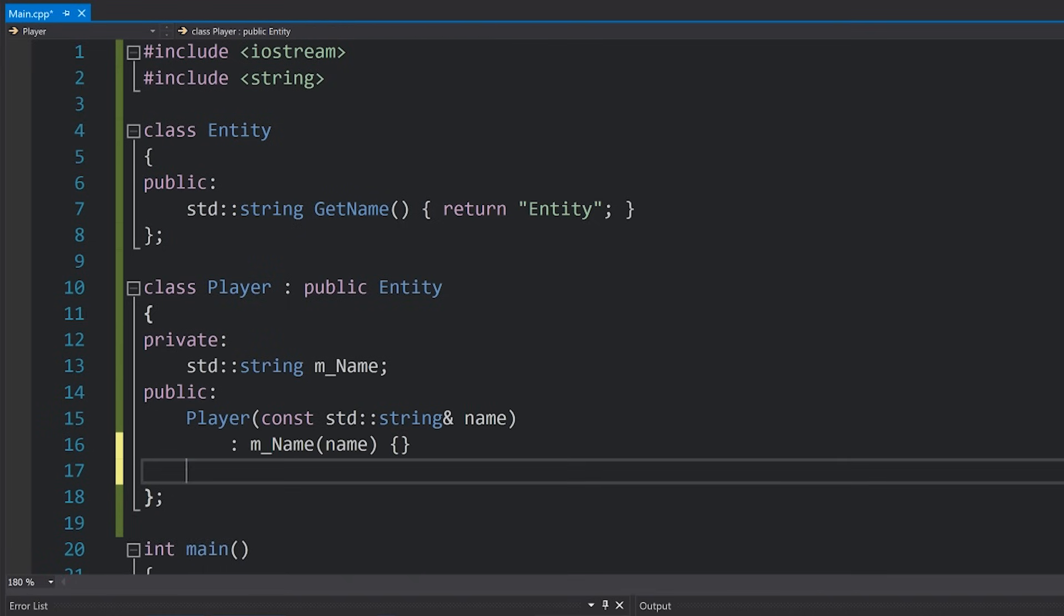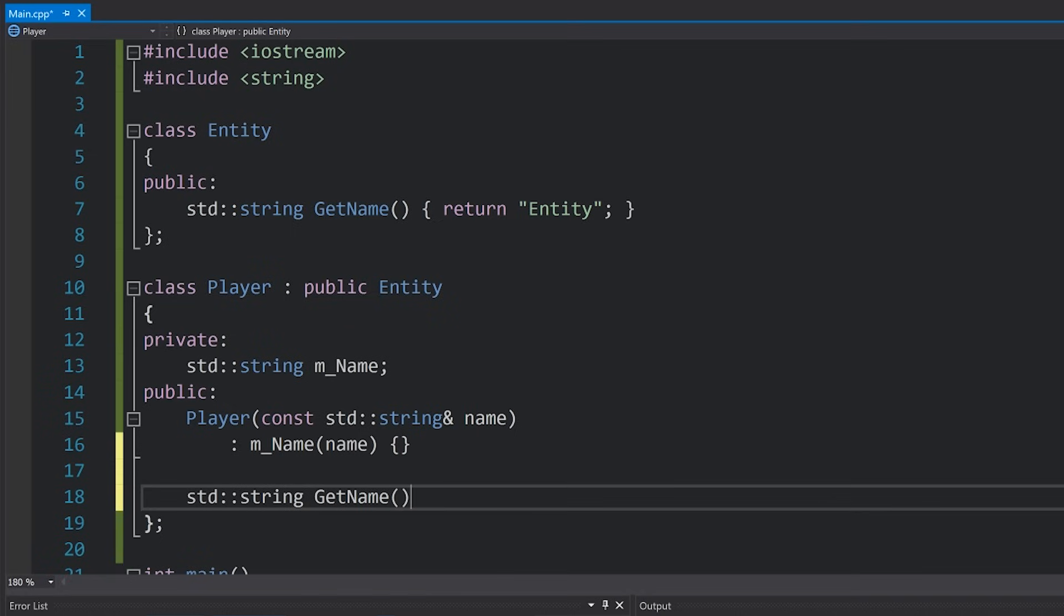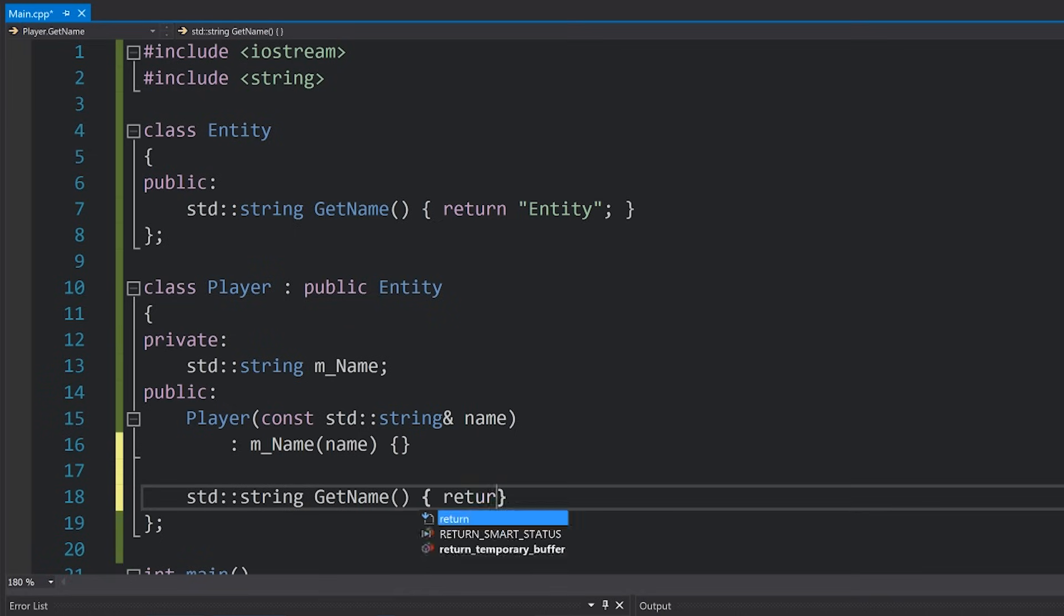And then we're going to give it a method called getName which in this case is going to return this name, the name that is the member.